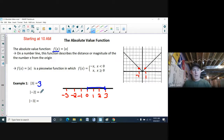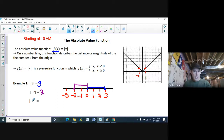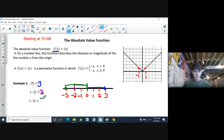The absolute value of negative 2: I put negative 2 on my number line, and how far away is it from 0? Two spots — so the absolute value of negative 2 is 2. Same thing with negative 3: there's negative 3 on my number line. The distance from 0? One, two, three — so the absolute value of negative 3 is 3.